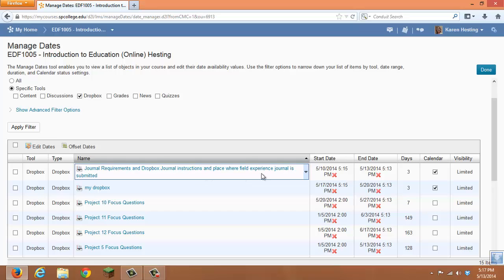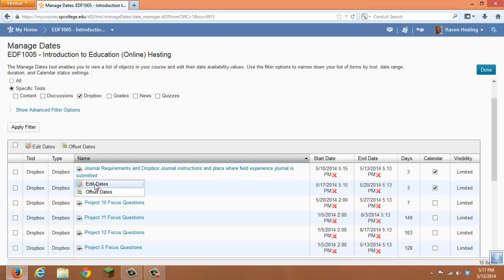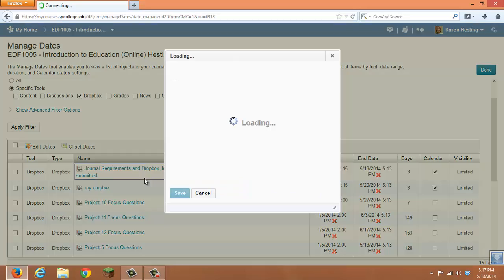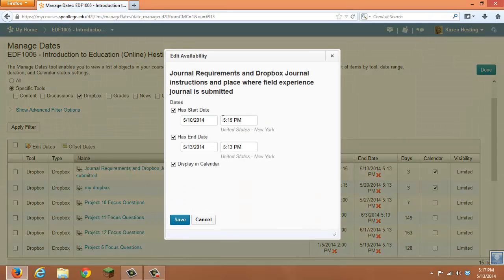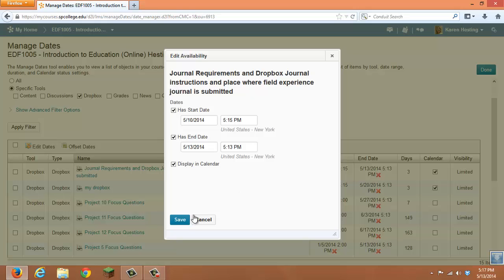If you want to edit a specific date, you can click on the drop-down arrow, click Edit Dates, and choose to edit that one date and to choose whether you want to display it in the calendar.